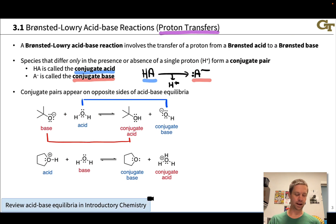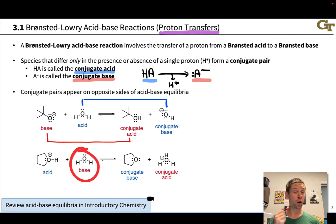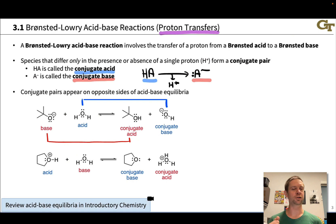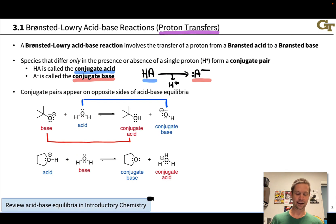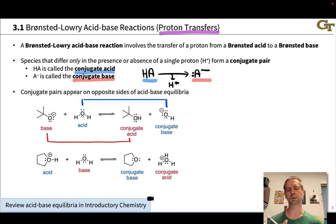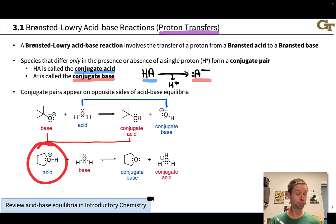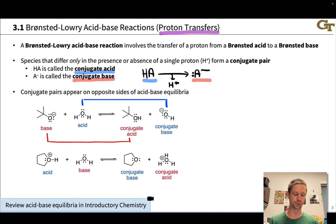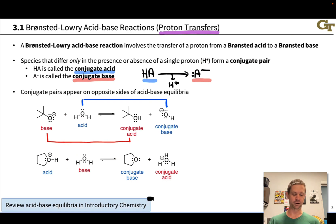Here's another example. We have protonated tetrahydrofuran reacting with water. Water is now acting as a base — water is amphiprotic, it can act as either an acid or a base. Here it gains a proton to form the conjugate acid, hydronium, a species you should be familiar with from introductory chemistry. The conjugate base of protonated THF is tetrahydrofuran itself — notice the neutral charge, the lost proton, and an additional lone pair where that H bond was in the conjugate acid.